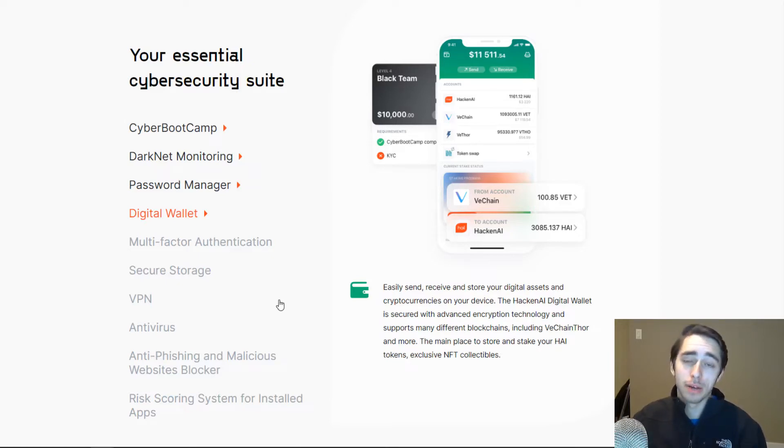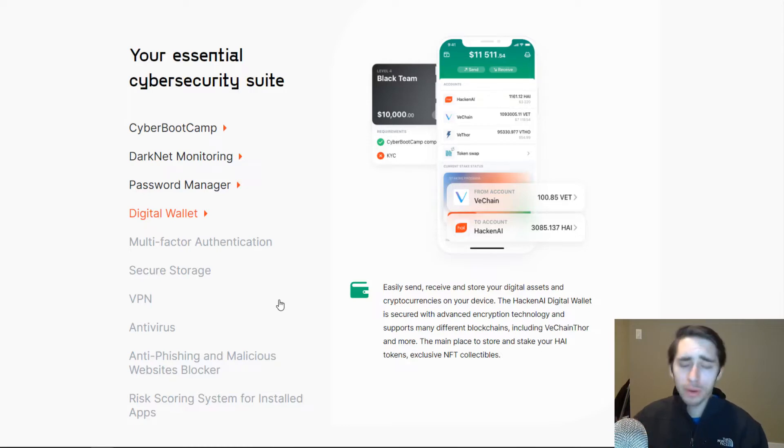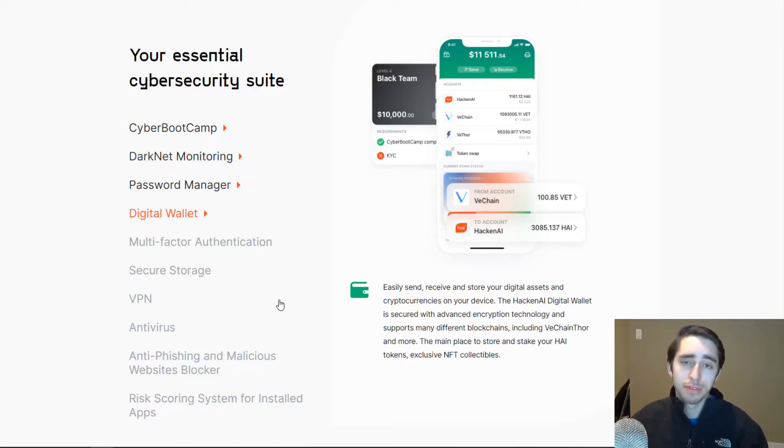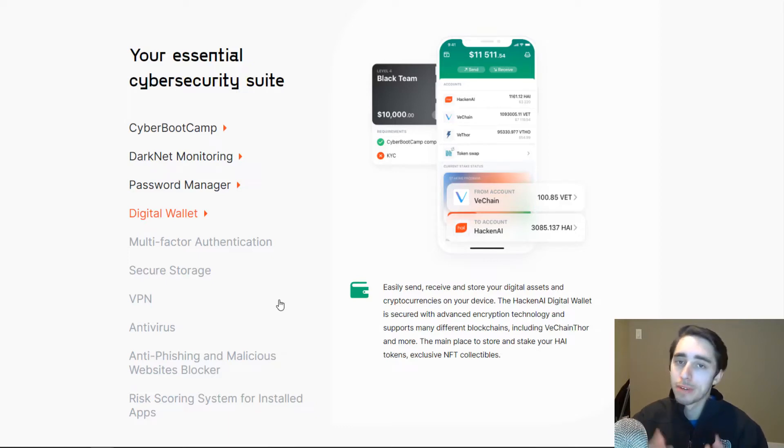It is in beta right now. So toy around with it, test it out. It's available on iOS and Android, as we'll emphasize towards the end of the video. And we'll have a link down below in the description to find out more information. But let's go ahead and actually dive into the Hacking app.